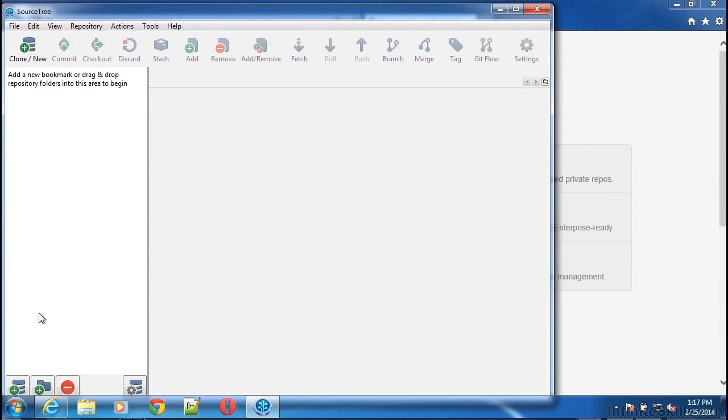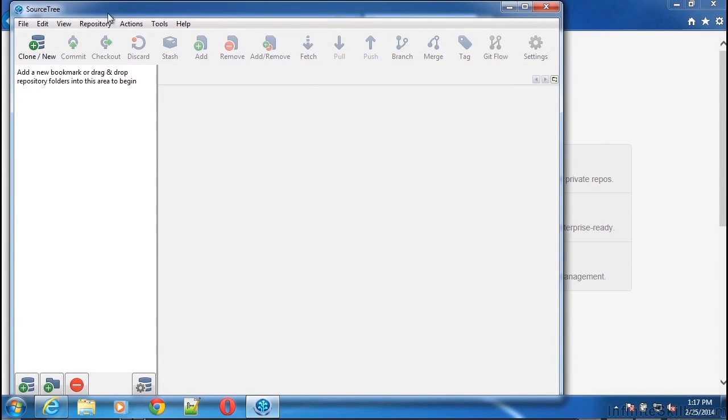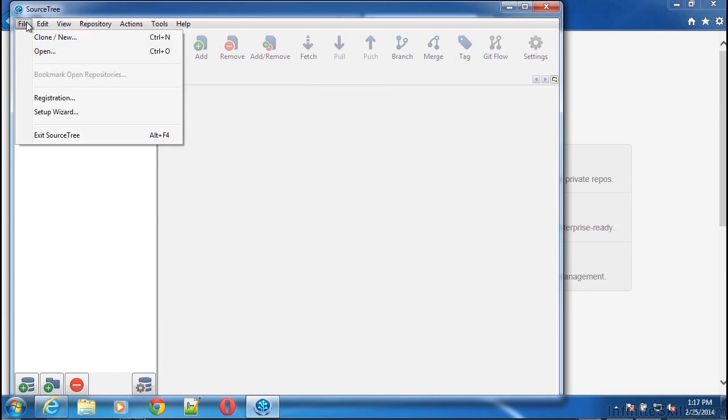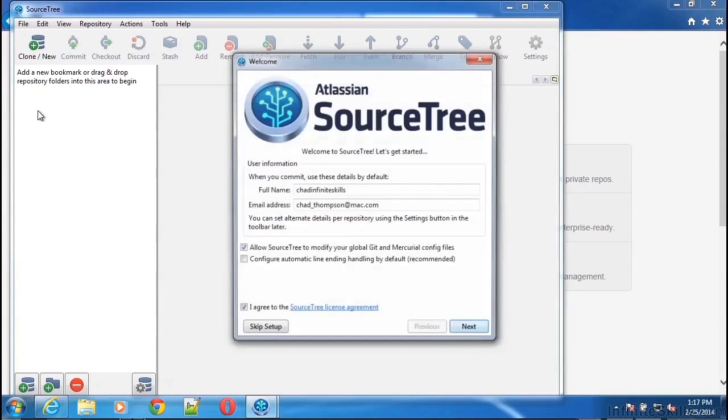We see an empty repository. Not many messages here or anything that's terribly useful. The next step we'll want to do is set up SourceTree to use our remote repositories. So in this case, let's go to File and start the Setup Wizard.